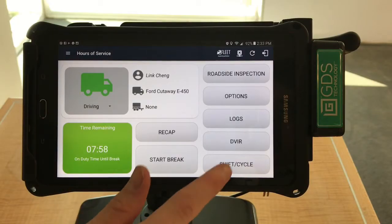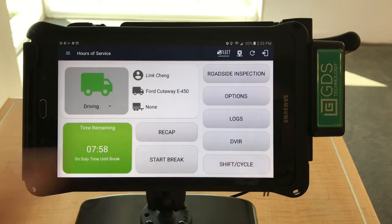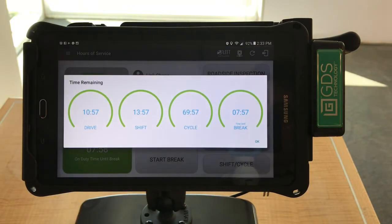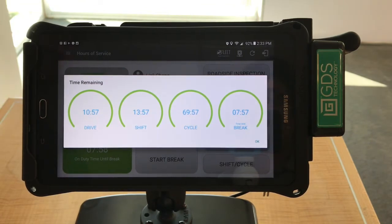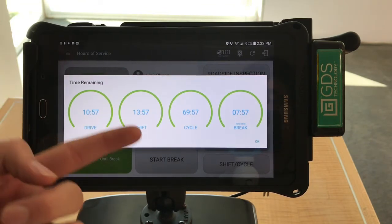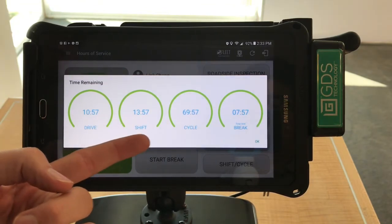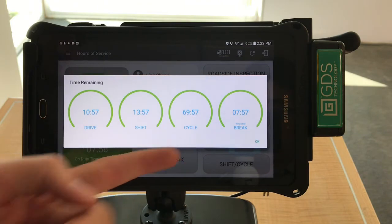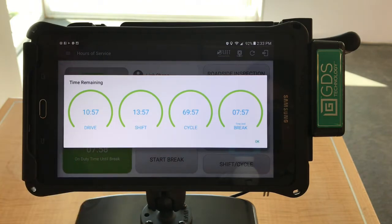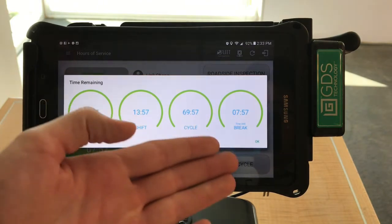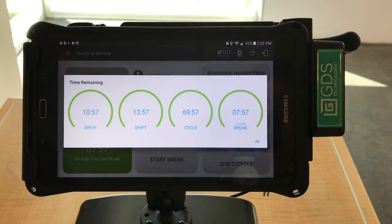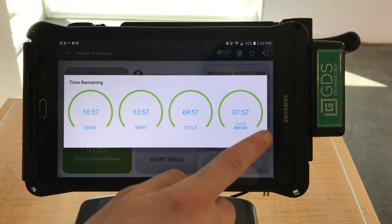You can check your shift cycle by pressing the Shift Cycle button. Then you will see the amount of time left in your current day's drive, the time left in your shift and in your weekly cycle, and the time left until your next break. Press OK to return to the home screen.